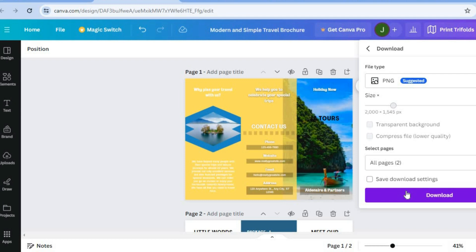Hope you found this tutorial helpful and informative on how to create a travel brochure on Canva.